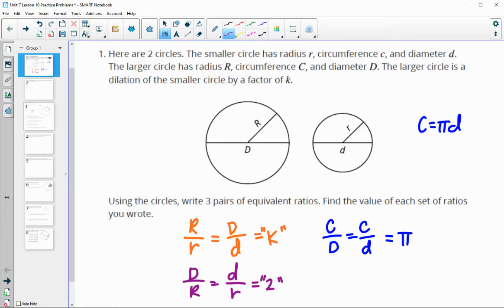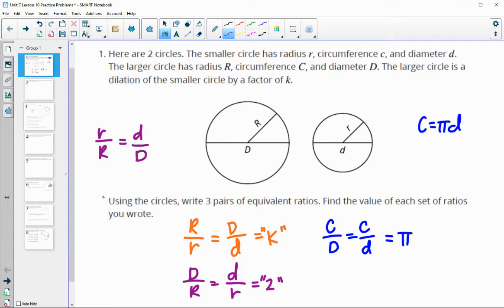You could also do the big diameter divided by the big radius equals the little diameter divided by the little radius, because every diameter is two times bigger than the radius, so these all equal down to two. And again, you could come up with multiple other ratios — like R over big R equals little d over big D. You could flip these around; there are certainly plenty of ratios to come up with here.